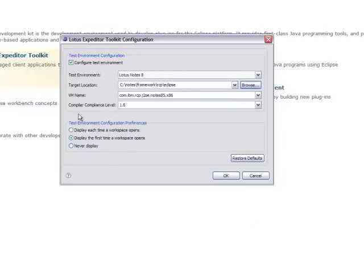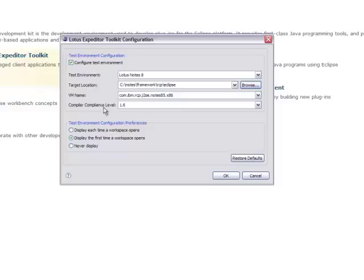Then the VM name and compiler compliance level will get filled out for you automatically. And after that, you can just click OK.